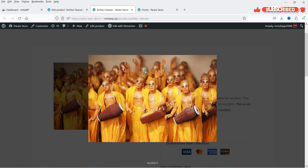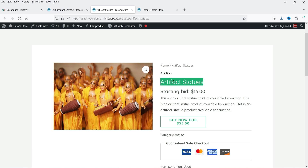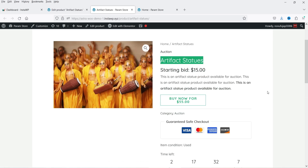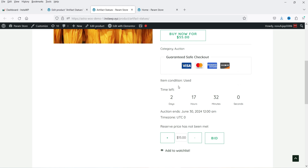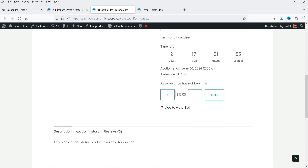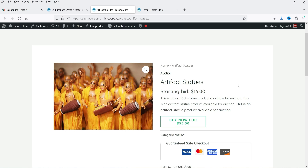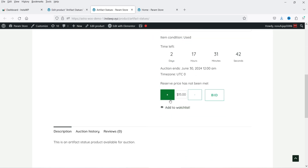The product is ready — let's open it. Here we have the featured image of the product, the title, the category, and the starting bid is $15. If someone wants to buy this product immediately they can click Buy Now and add it to the cart. Item condition is used, time left for the auction is two days 17 hours and 31 minutes, and auction ends on this date. The reserve price has not been met yet because we set the reserve price to $25 and the starting bid is $15.